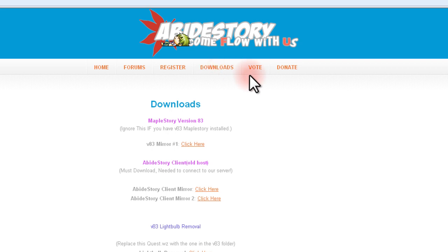A clean MapleStory installation may be required if you do not currently have version 83 installed. If this is the case, click here and save it to your desktop.